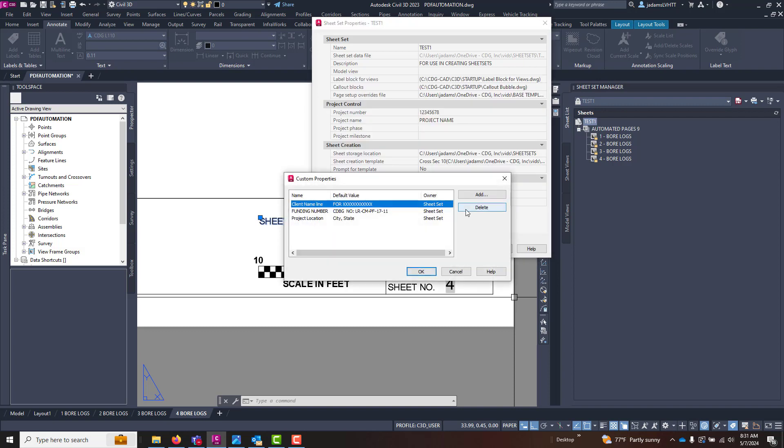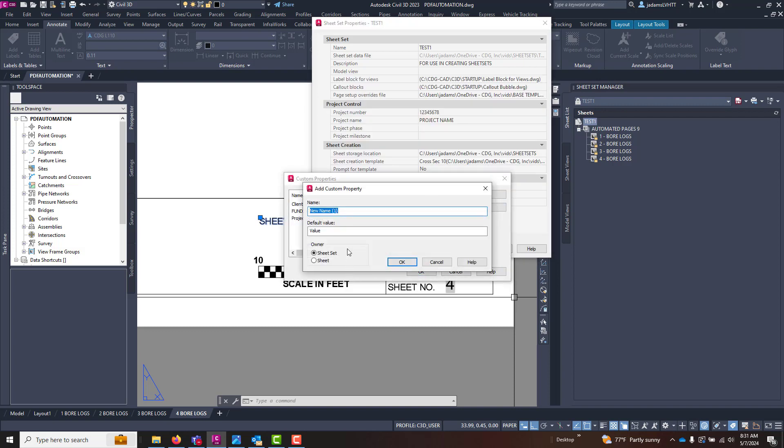You'll see here that I have already in this template some custom properties. We're going to make two more custom properties. We're going to go to Edit Custom Properties and let's add one. Let's call this 'Total Bridge Sheets' - this will be our big number.